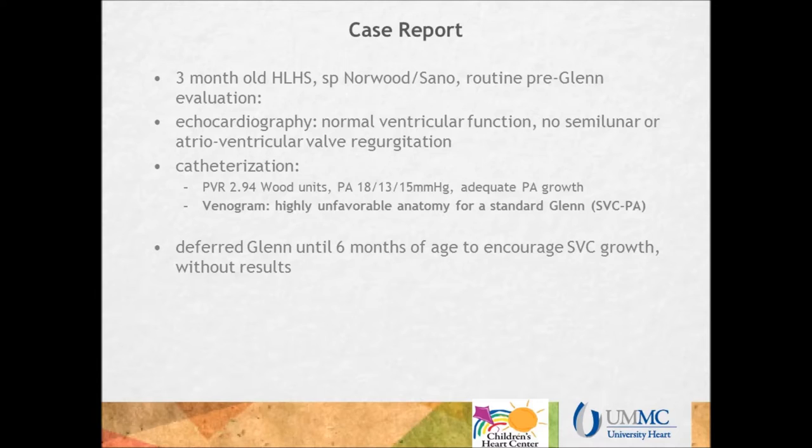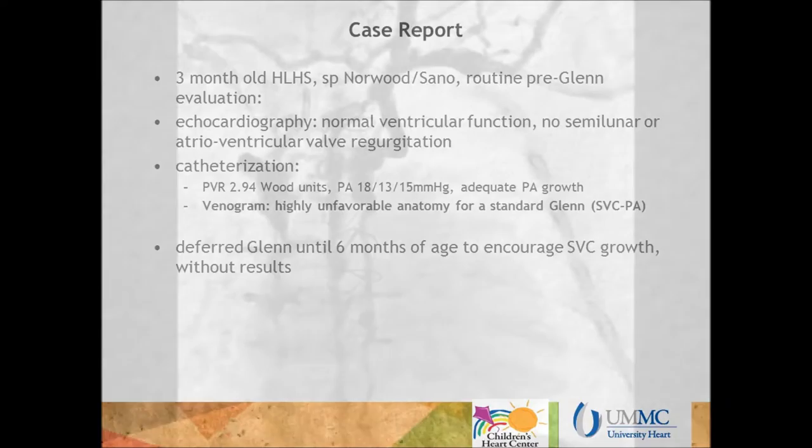A three-month-old with hypoplastic left heart syndrome, after an uneventful Norwood-Sano operation, came for routine pre-Glenn evaluation. Echocardiography showed normal ventricular function without semi-lunar or atrioventricular valve regurgitation. At catheterization, the PVR was 2.94 Wood units, the PA pressure was a mean of 15, with adequate pulmonary artery growth. The venogram showed highly unfavorable anatomy for a standard Glenn with a superior vena cava to PA connection.